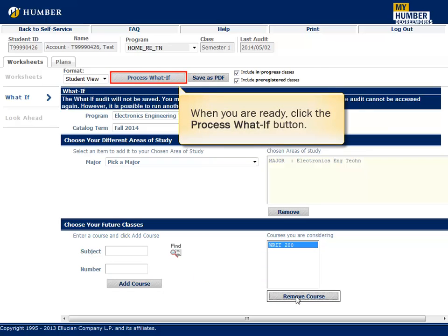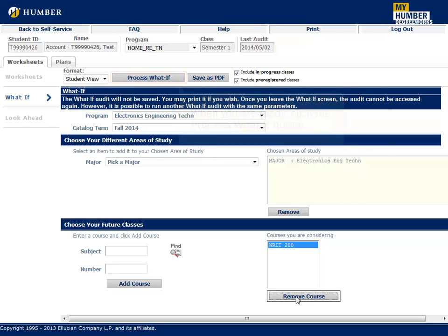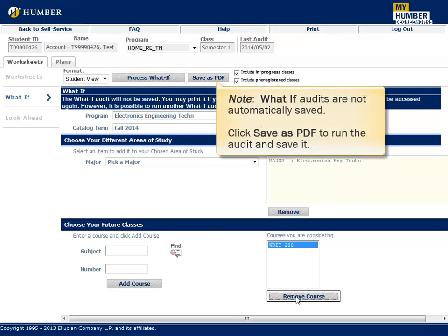When you are ready, click the Process What If button. Note that What If audits are not automatically saved. Click Save as PDF to run the audit and save it.